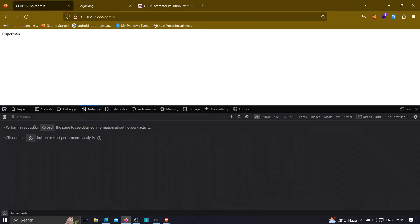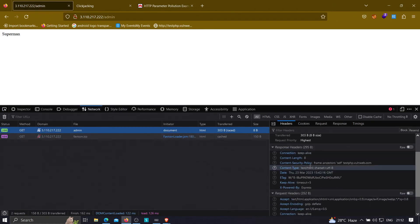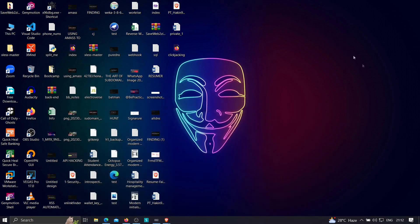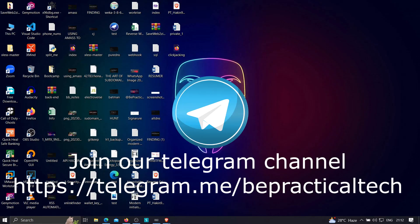This is how you can bypass clickjacking protection when there is a Content Security Policy with frame-ancestors. There could also be cases where there are wildcard domains, like *.vulnweb.com — in that case you have a lot more scope. You can look for more subdomains and try injecting HTML injection there. If it works, you're good to go and will be able to bypass it. This is how you bypass the CSP frame-ancestors protection mechanism.